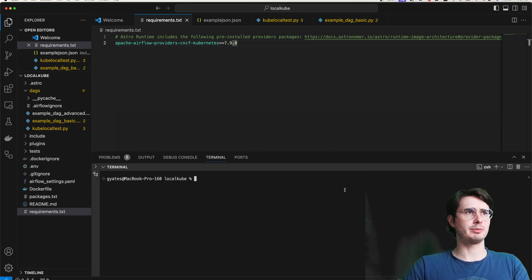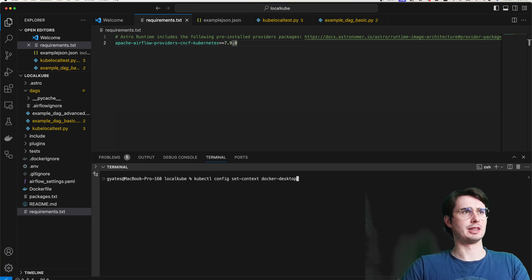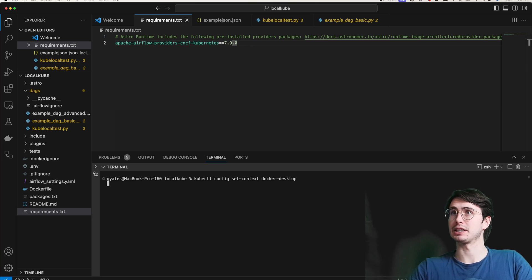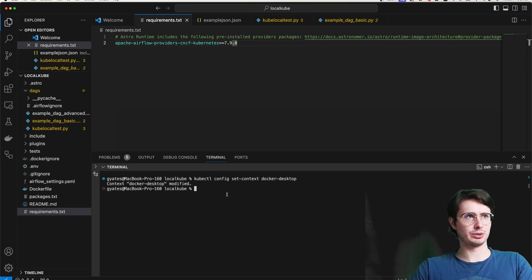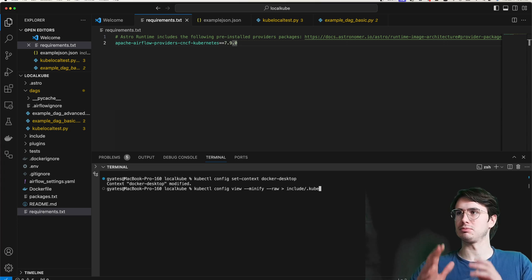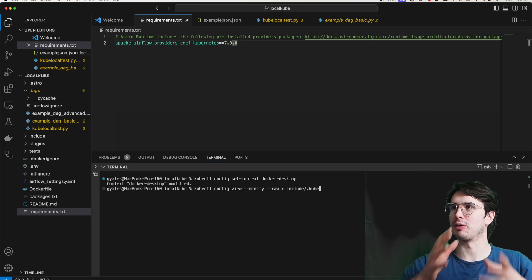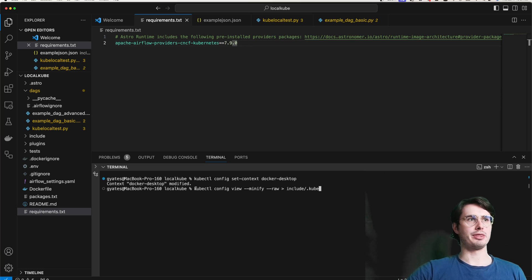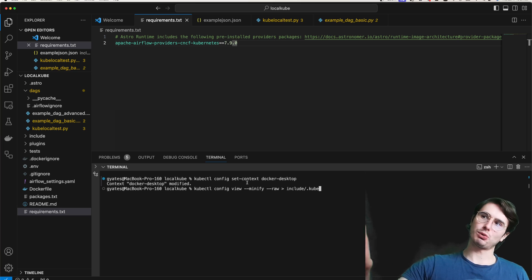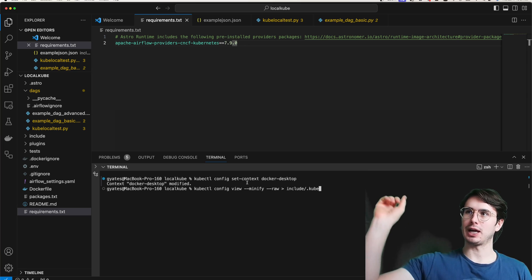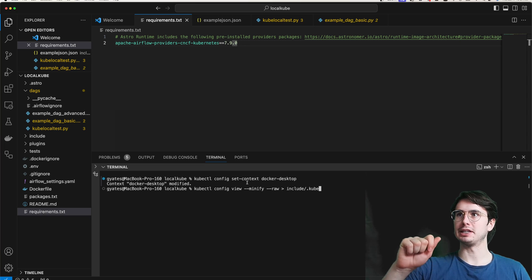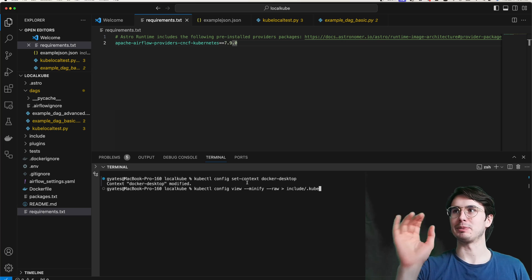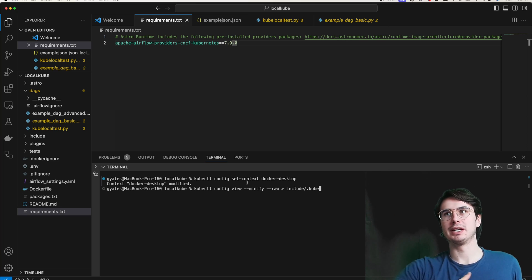What we're going to do is connect to the same Kubernetes cluster that our current Airflow environment is running on, get that information, and then use that to deploy a new Kubernetes pod for our Kubernetes pod operator. So the first command you're going to want to run is kubectl config set context docker-desktop. And so what this will do is just set the context for Docker desktop to make sure that we're pulling the right information from our current Docker desktop environment.